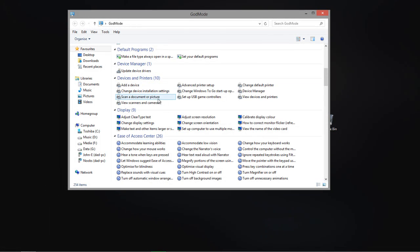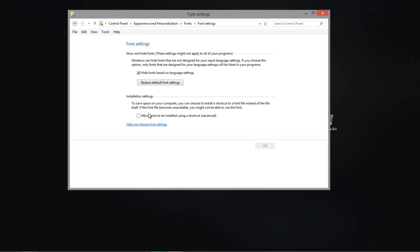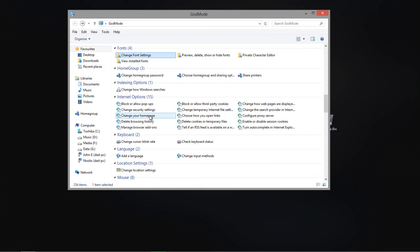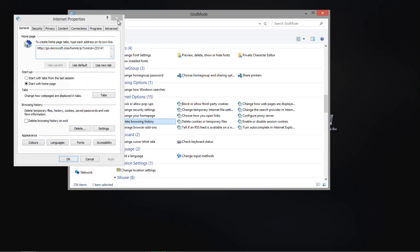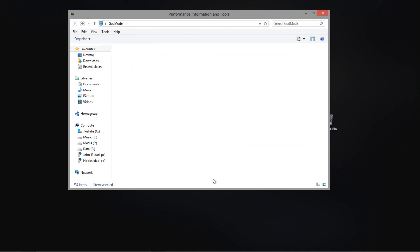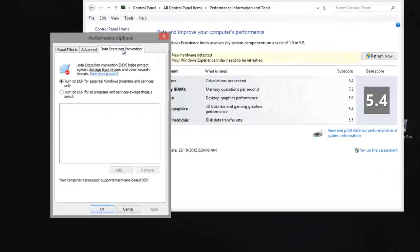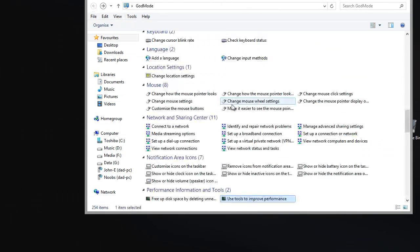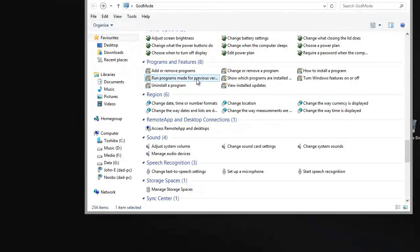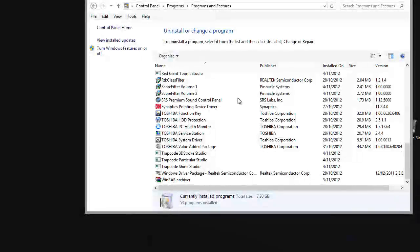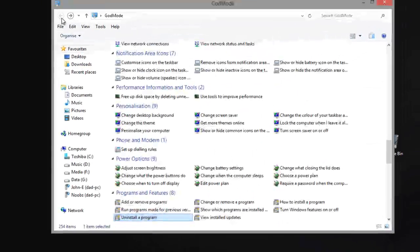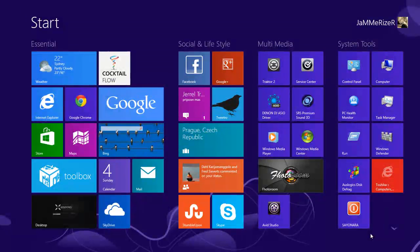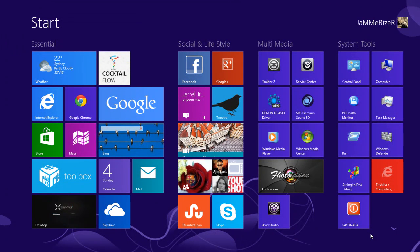For instance you want to go to change the font settings, you have it here. You can also delete your browser history, whatever. You got all the settings here in one click. Uninstall program, just as easy.